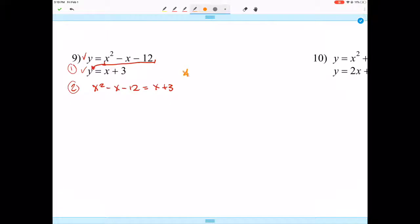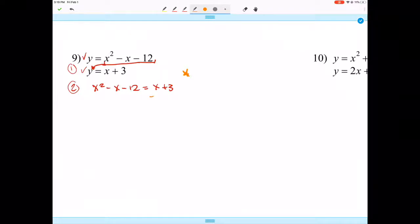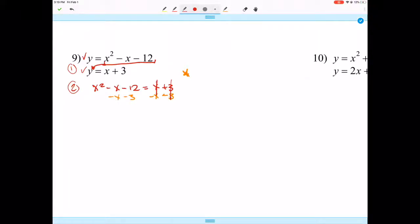Step three: make sure one side equals zero. Subtract x and subtract 3 from both sides — those cancel — and we get x² - 2x - 15 = 0.